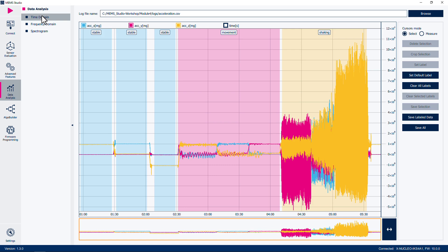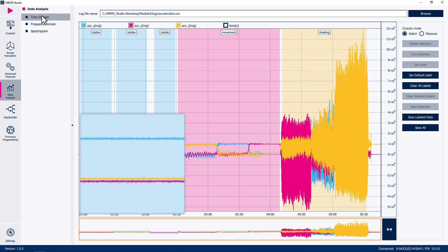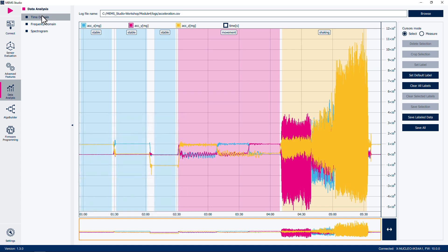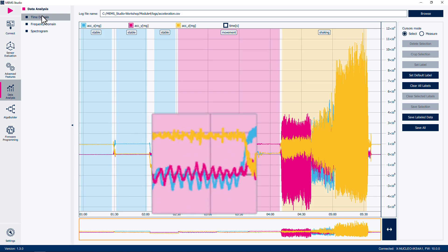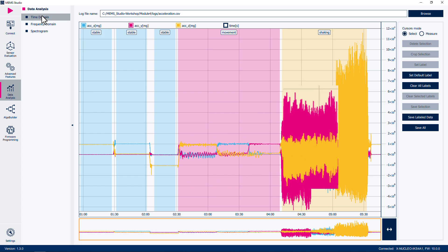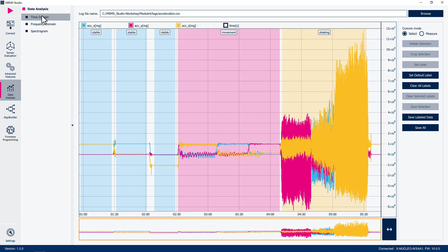We can differentiate between the different labeled periods by the peak-to-peak values within the periods. The stationary period will have extremely minimal peak-to-peak differences. When we refer to peak-to-peak differences, we are speaking of the local minima and maxima very close together in time within the same period, not across the whole time period. The movement period will have moderate peak-to-peak differences, and the shaking period will have large peak-to-peak differences. We will use this information in the next module when we generate a machine learning model to detect the state of the board.